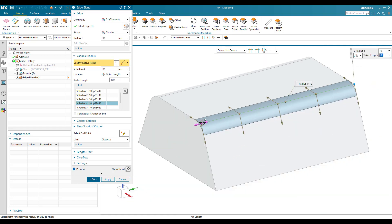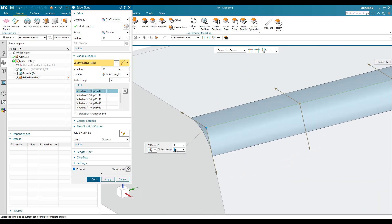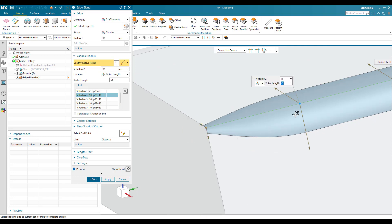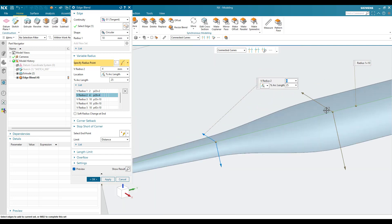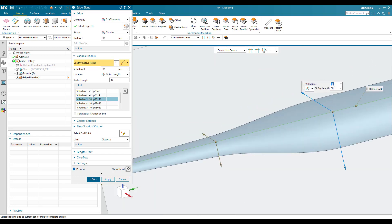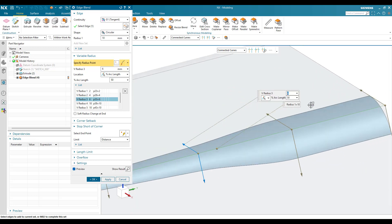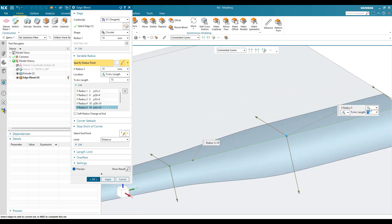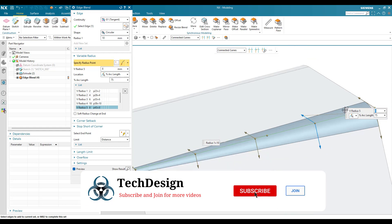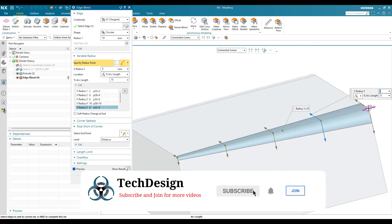Now you can see your five points at 0, 25, 50, 75, and 100 percent. At 0% I want a radius of 2 mm — click the radius field, type 2 and press Enter. At 25% set it to 4 mm, at 50% set it to 6 mm, at 75% set it to 8 mm, and at 100% set it to 10 mm at the end.